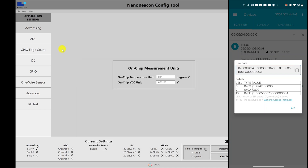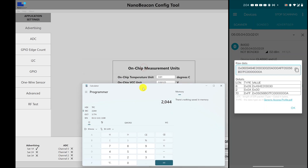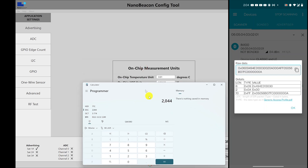Looking at the rest of the bytes, after the 6B we have 07FC. Converting 07FC from hex gives 2044, and since the unit is 0.01, that is 20.44 degrees Celsius.